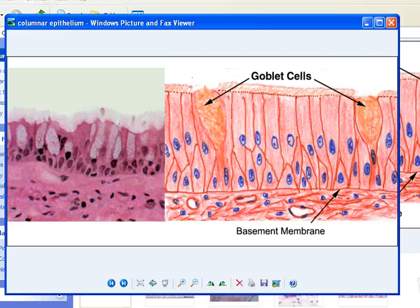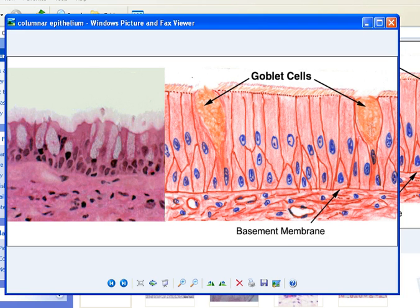Hey there everybody, this is Bar Asada here, back once again. Today I'll be talking to you about goblet cells. What these are is they secrete mucus within the body, and they are located in the simple columnar epithelium and pseudostratified epithelium.